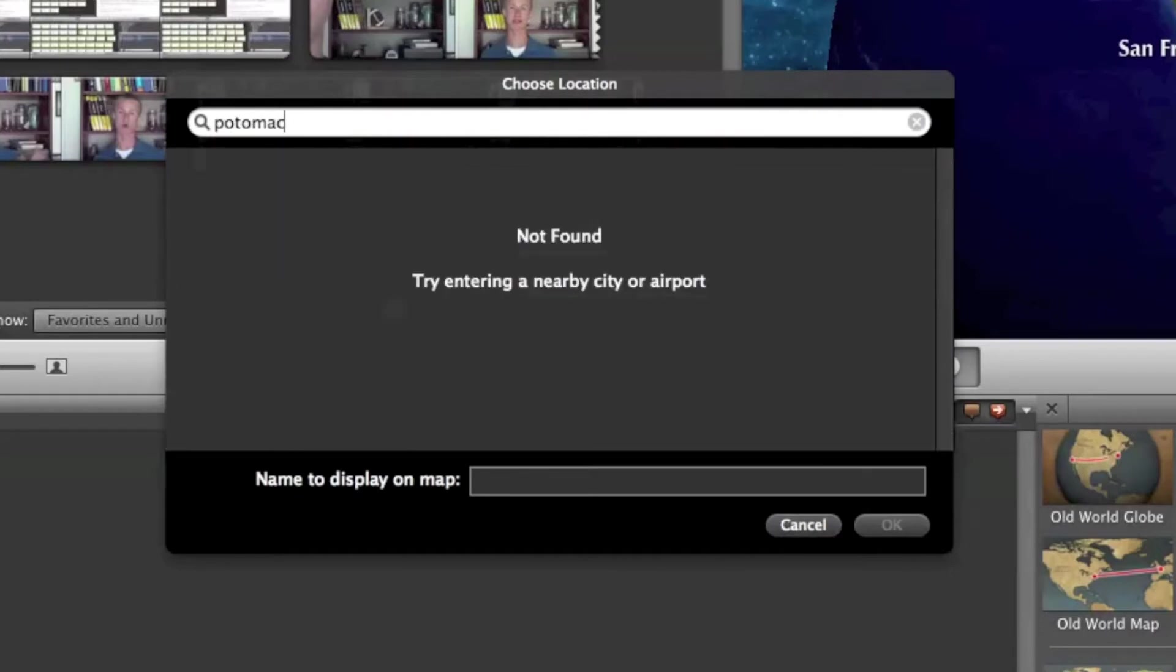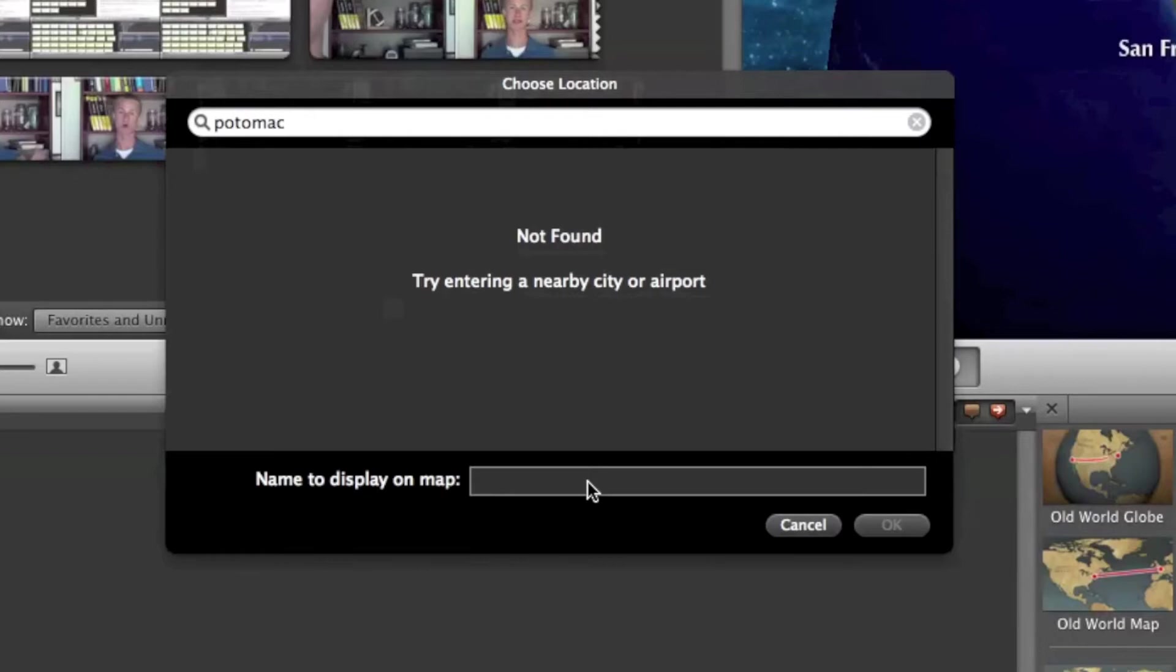Sometimes there's not a big city nearby where you can type in an airport or city and then just change the name down here below. Sometimes it may be out in the country where there is nothing around, and if you use just the closest big city, it's a substantial amount off of where it actually is on the map.